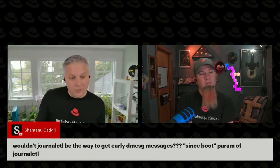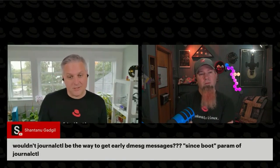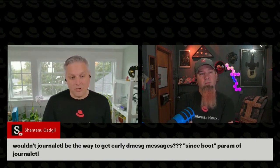We got a question from Chantanoon: wouldn't journalctl be the way to get early dmesg messages since --boot is a parameter of journalctl? I would have to go look and see what the differences are between dmesg and journalctl. Boot messages that happen before systemd has started might get missed and would be in dmesg but not in the system journal. As part of the boot process, at least for syslog, it actually grabs a copy of dmesg and sends it to syslog. I wouldn't be surprised if the same thing happens with journalctl.